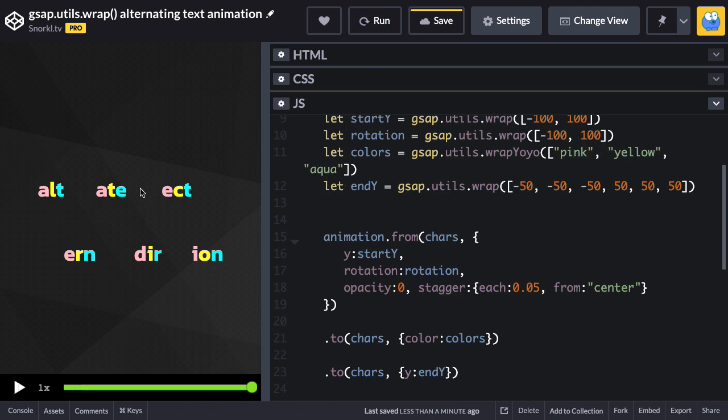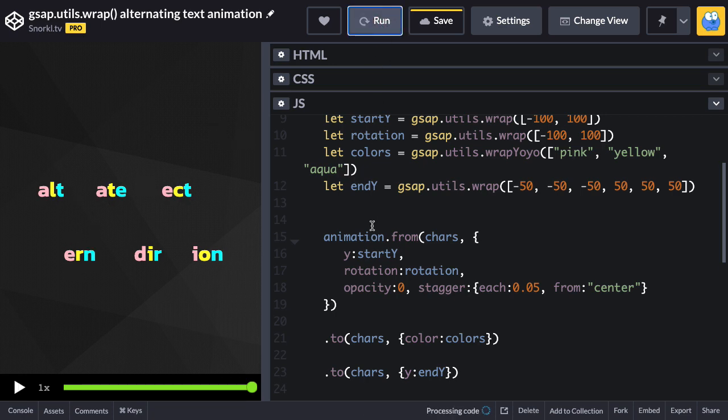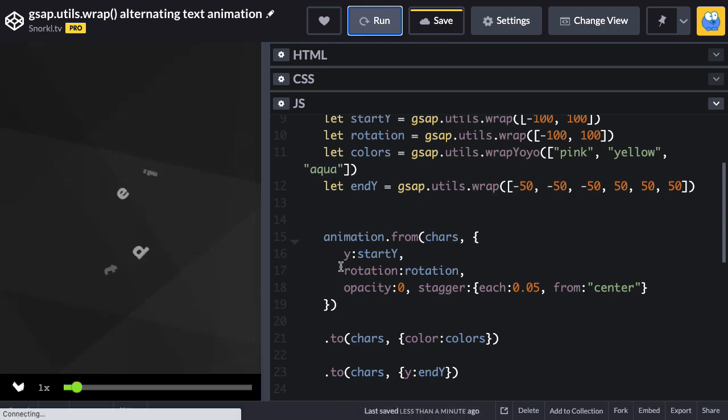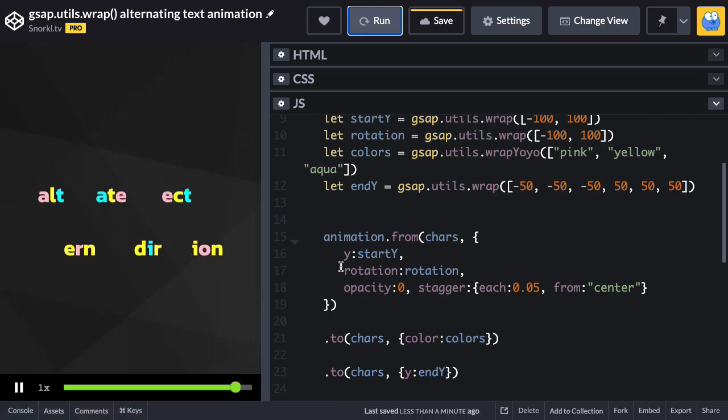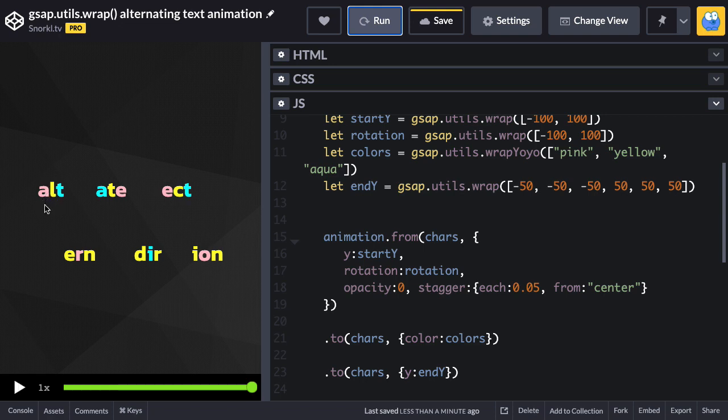So instead of right now we have pink, yellow, aqua, pink, yellow, aqua, blah blah I think you get it. Let's run and let's see, will it work? There we go. So we have pink, yellow, aqua, then back to yellow, pink, and then we start with yellow, aqua, pink and you get a little bit of a different setup.